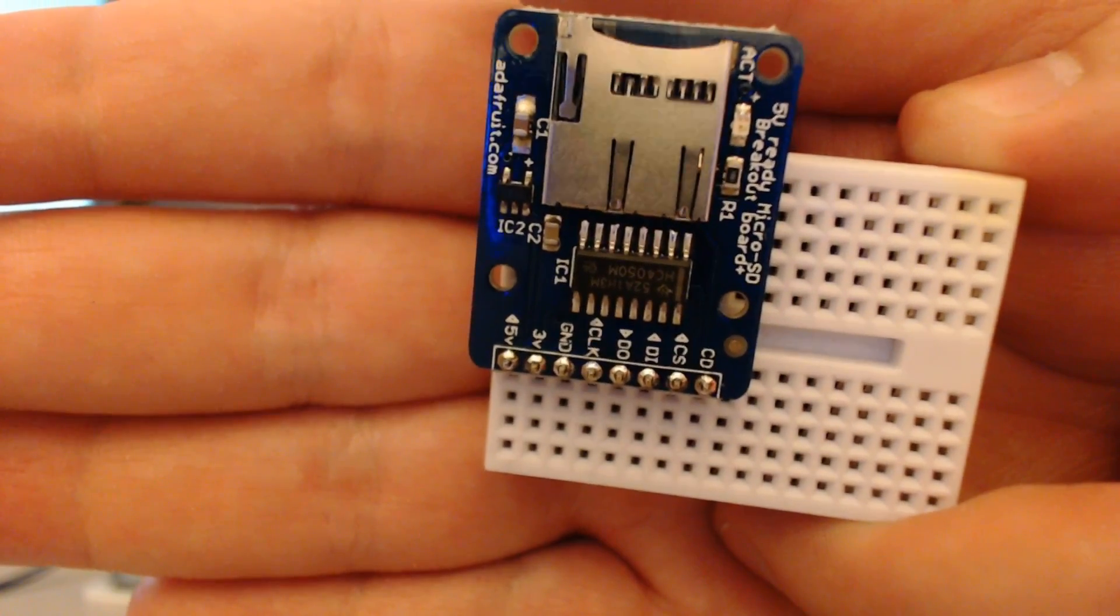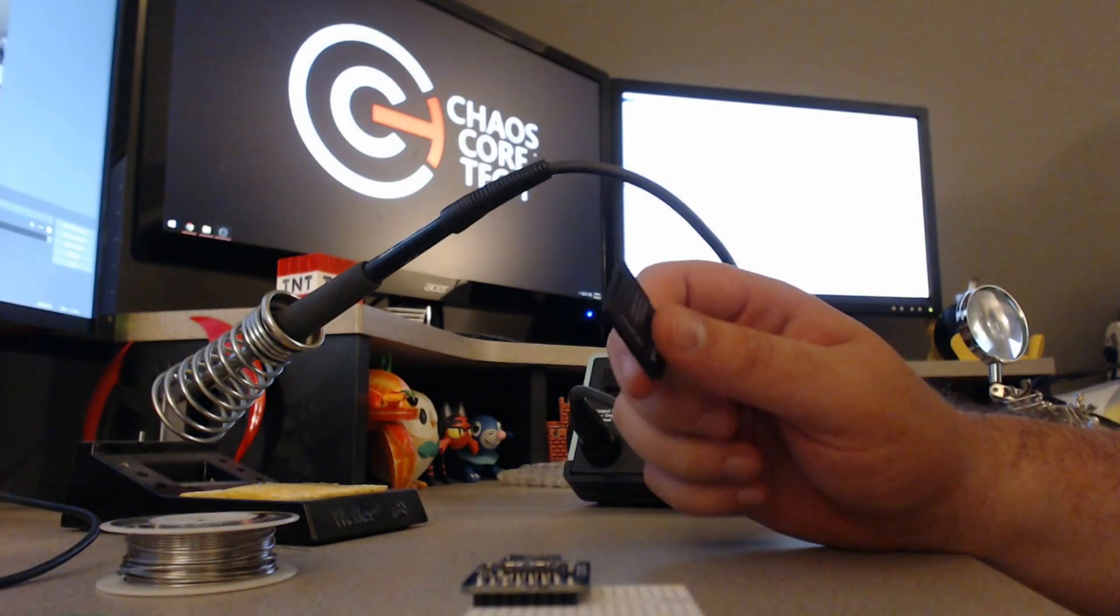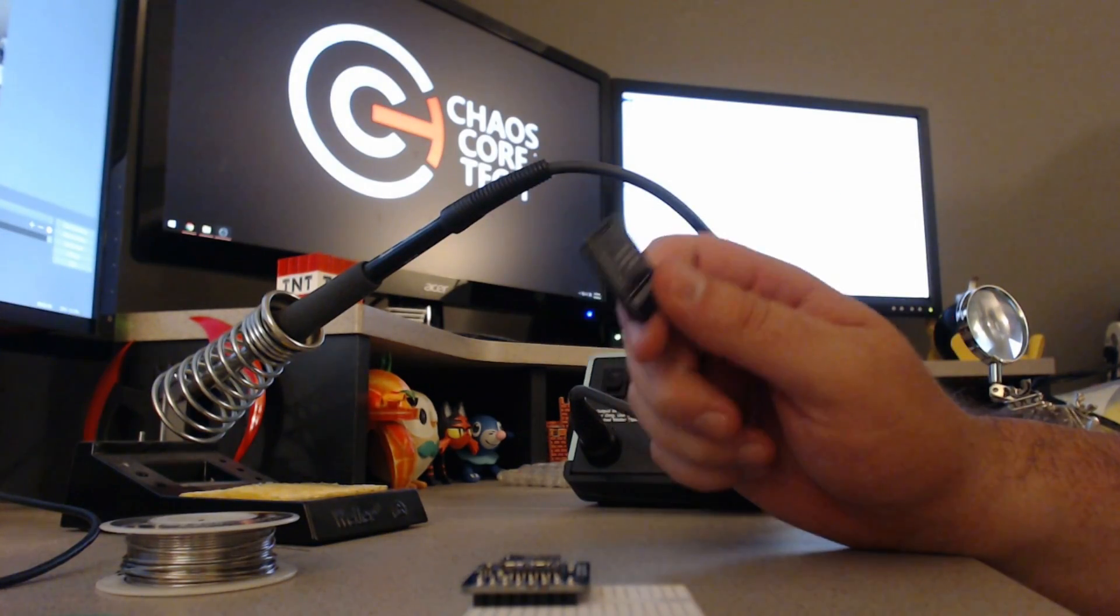Alright, there we have it. That came out pretty good. So I guess the next thing is just to test it out.